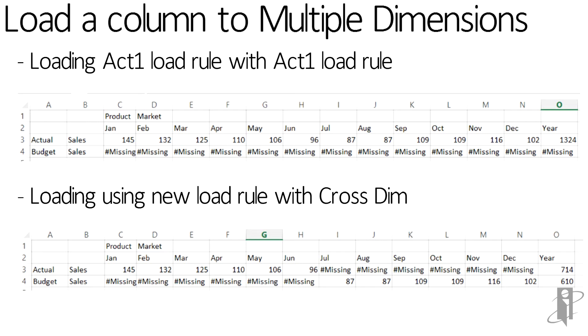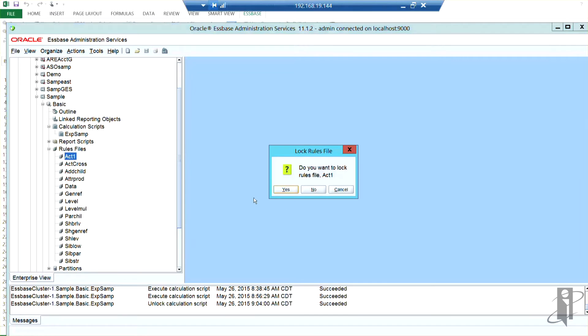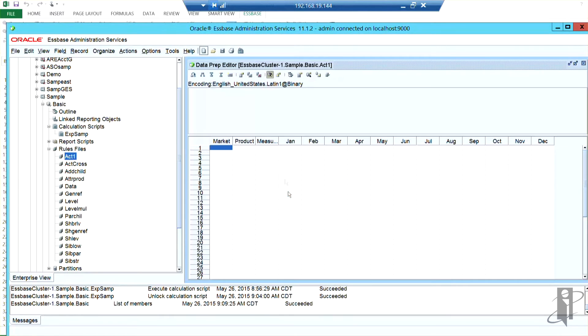Now to prove that I'm not lying to you, I'm going to actually do a demo and show you all of this. What we see is I have my act one rule, and if we look at that, it has everything loading into the periods. And if I look at the header,